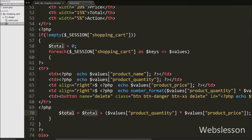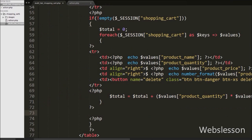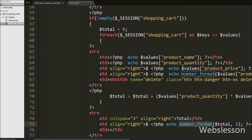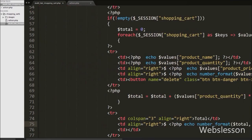Then after we have written dollar total variable equal to dollar total variable plus dollar values product quantity multiplied by dollar values product price. This way we will get the total of the whole shopping cart products. Now we want to show the total of the whole shopping cart, so we have again written a table row tag and between this tag we have written three table data tags. In the second tag we have written the number_format function with dollar total variable and two decimal points. This way we have displayed all shopping cart product details in table format.